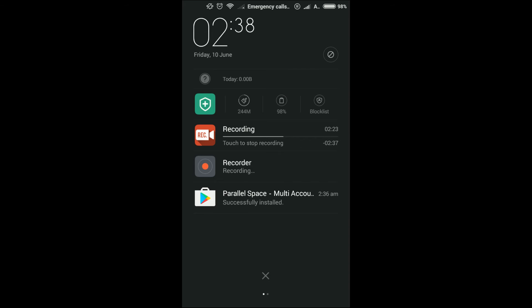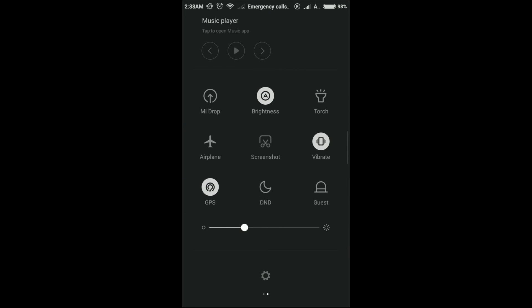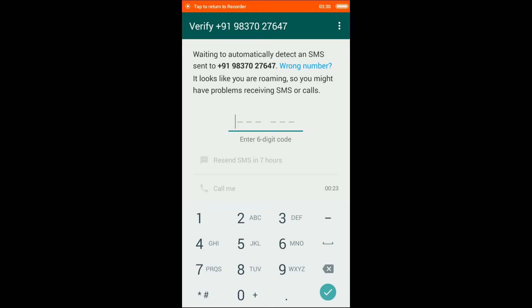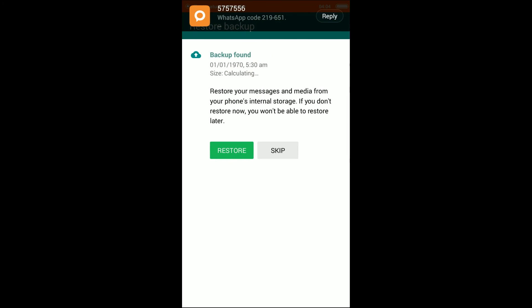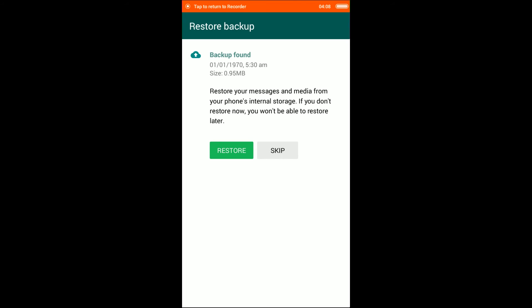It is now asking for the 6-digit verification code. Wait for your SMS. If it does not come, press the 'Call Me' option — this option will be available in about 10 seconds. No SMS came to me, so I pressed 'Call Me.' It is now requesting a call. You can also press skip.